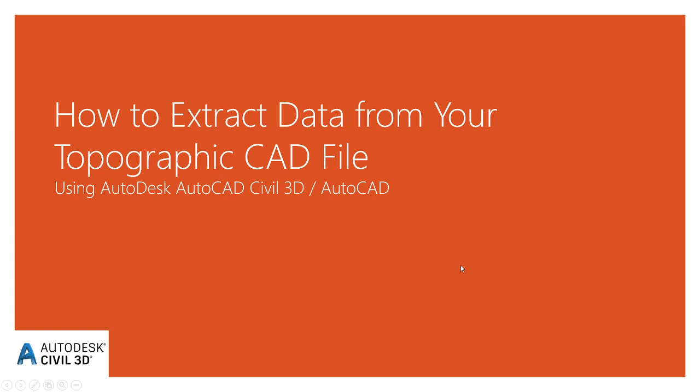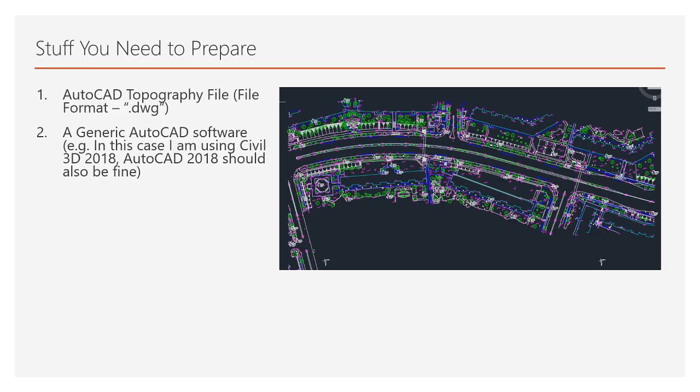Good evening. Today we will be explaining how to extract data from your topographic CAD file. To start off, I'll show some PowerPoint slides on how we can proceed with this.